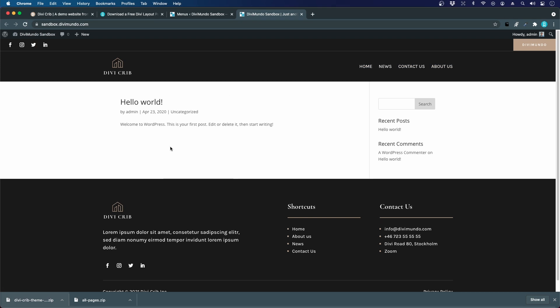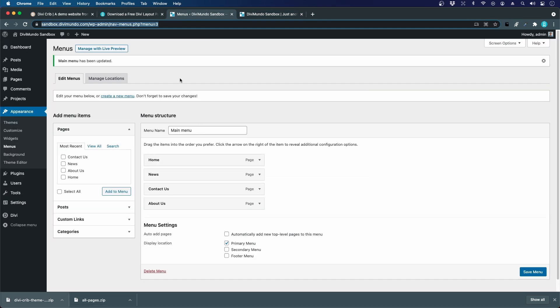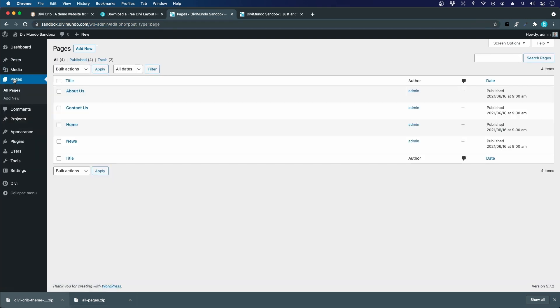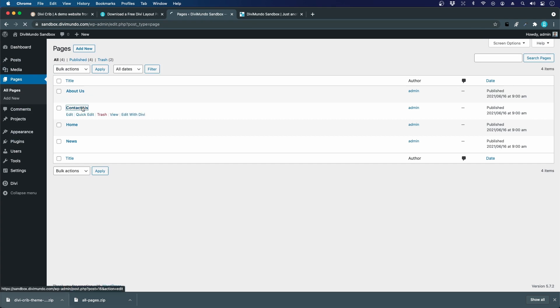Let's import the home page, the news page, the contact us page, etc. We go back to our WordPress dashboard and we go to pages. We can, for example, import the contact us page. So I'll go there.